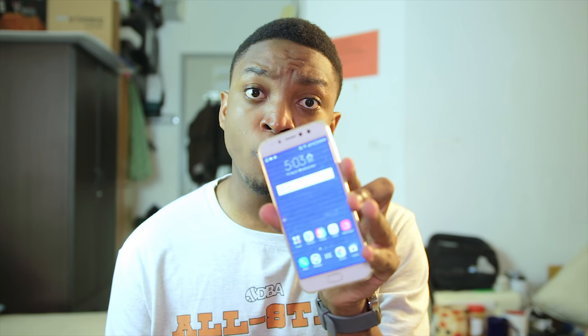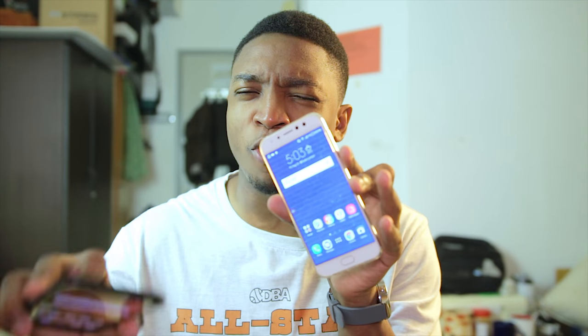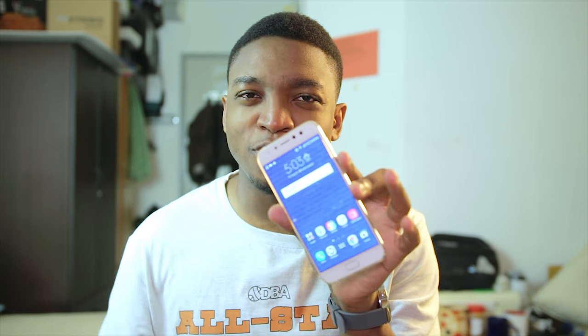Welcome back guys. Now as you can hear from my voice, I am actually sick — I have the flu — but that will not stop me from making a video. So I have the Asus Zenfone AR here, which runs ZenUI 3.0, and I have the Asus Zenfone 4 Selfie Pro, which runs ZenUI 4.